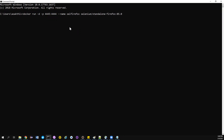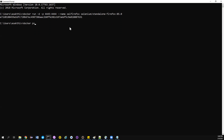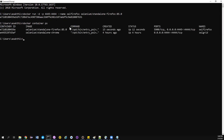The image used is selenium/standalone-firefox:85.0. Since pulling takes time and I already pulled the image, it won't take much time for me, but for you it may take a little extra time. To check whether the container is up and running, you can type 'docker ps' or 'docker container ps'.